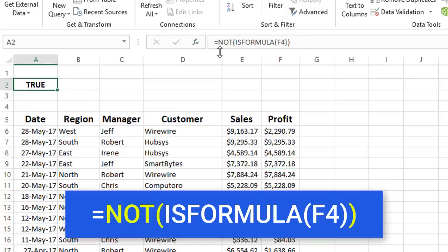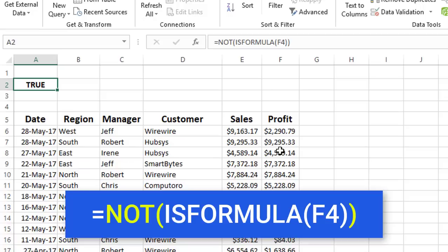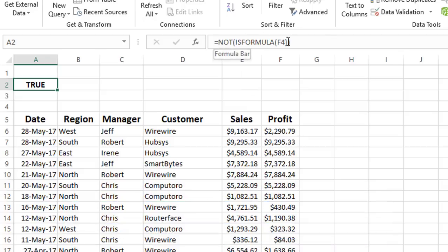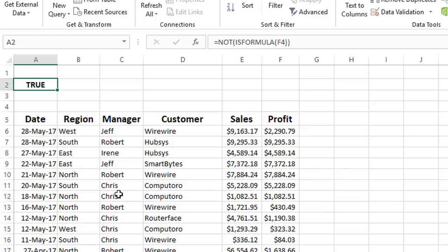Is what we have in column F, is it a formula? It will return a true or false. If it's a formula, well, I don't want to extract the formulas. I want to extract the constants. So I added not is formula, which means I included the is formula in a not formula. And accordingly, I'm going to create my advanced filter. Alt-A-Q,